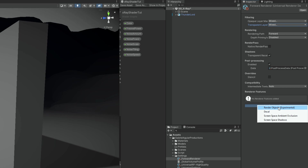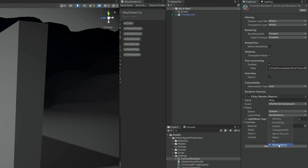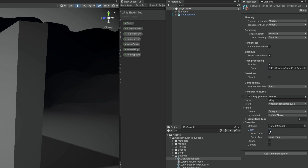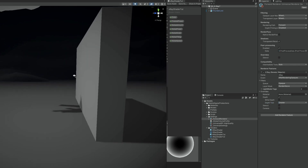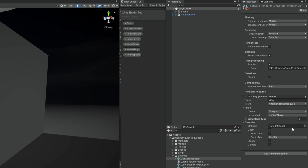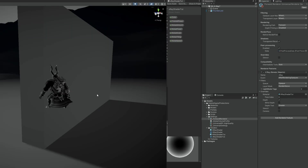Let's add a Render Feature — Render Object. Call it the 'X-Ray Render Feature'. It's going to happen only after rendering the opaques. Leave the queue as opaque, but in the layer mask say to do this only to the Render Above layer. What it's going to do is render everything after the opaques, and if the depth of everything inside the Render Above layer is greater than any existing opaque object — in other words, only if it's behind an object — change the depth test to Greater and disable Write Depth. Now we just need to assign the material, and boom — here we go.